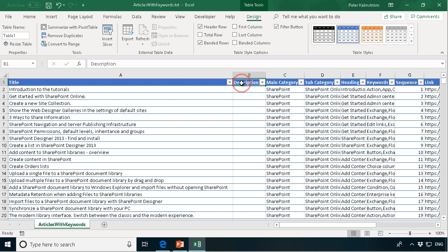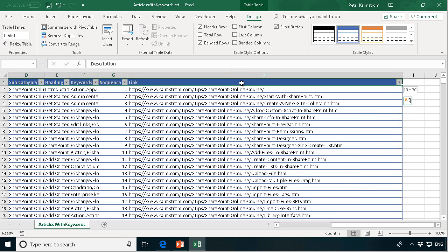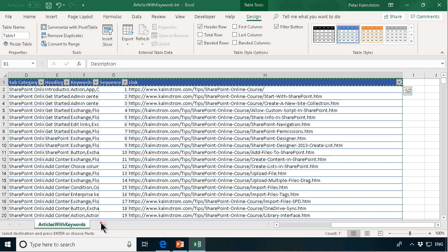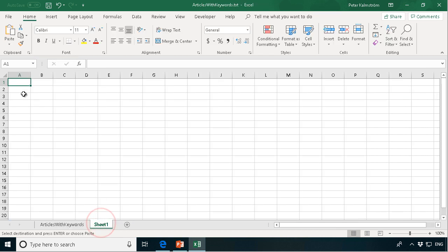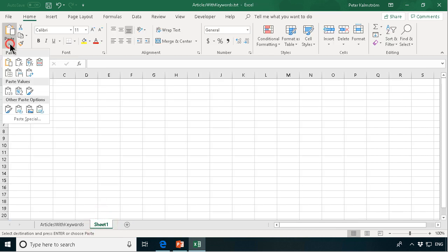I'm going to keep the title. The other ones I'm just going to do shift control right. There we have all of these. Control C to copy them and then just in a new tab here I'm going to paste them.